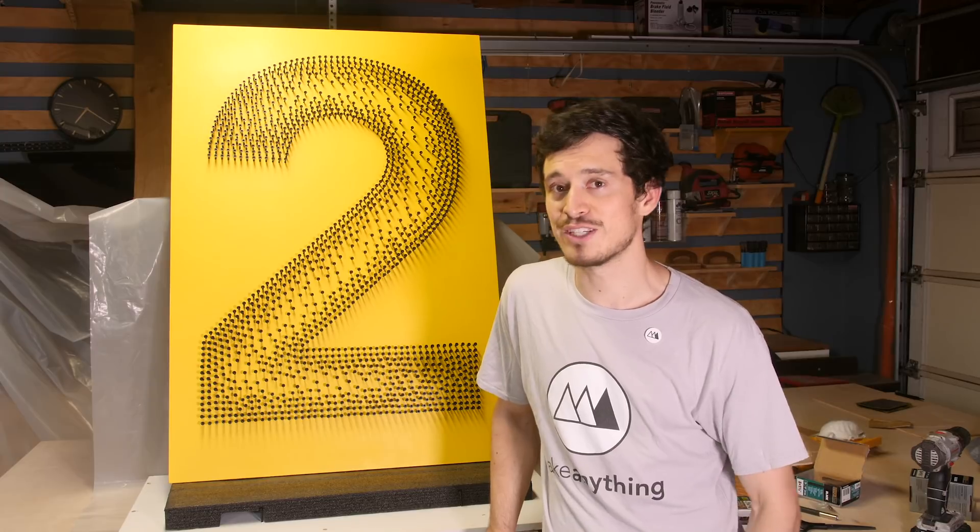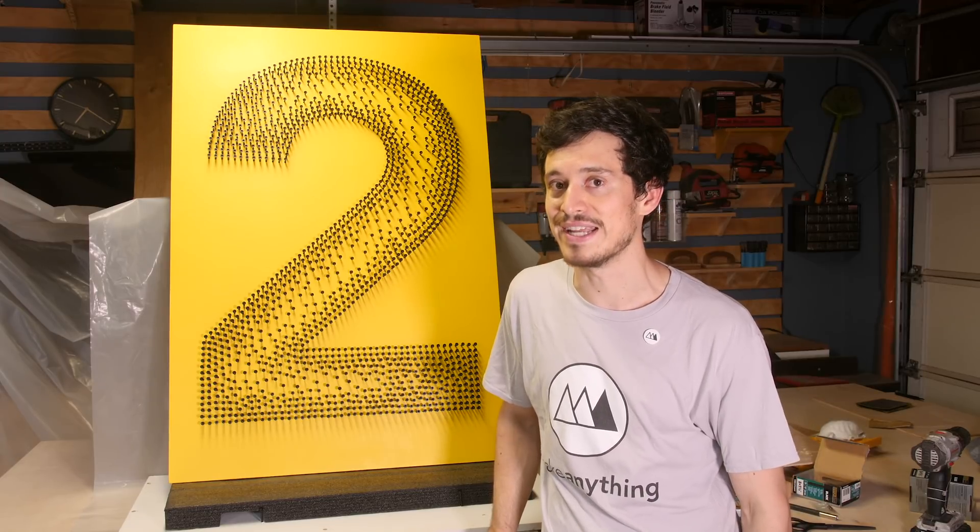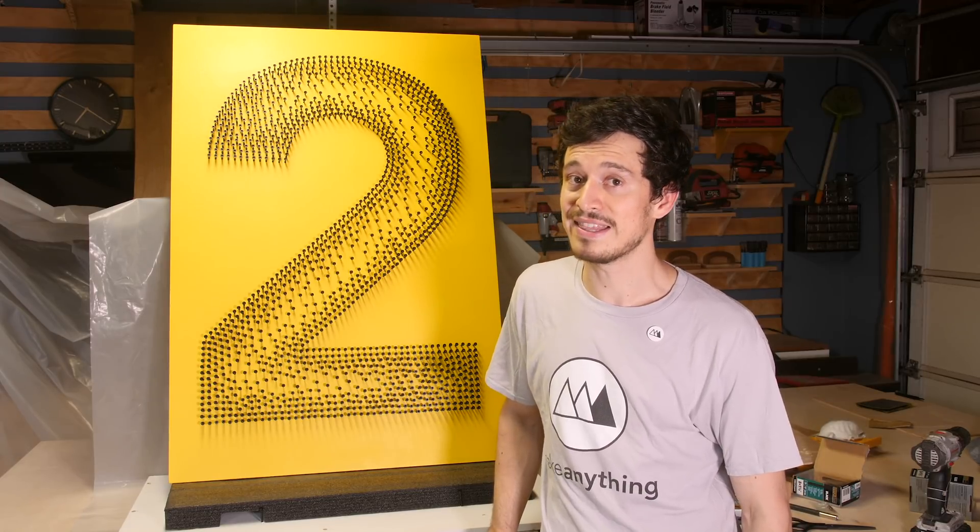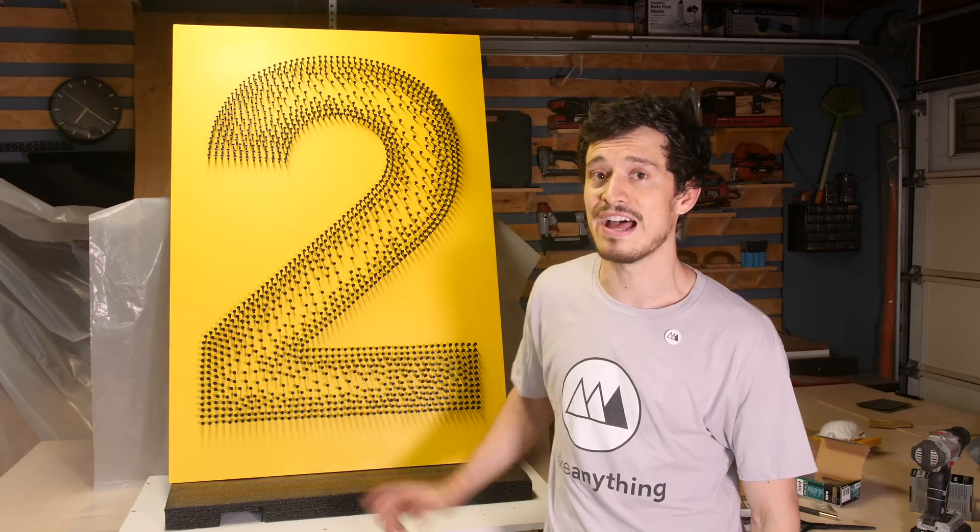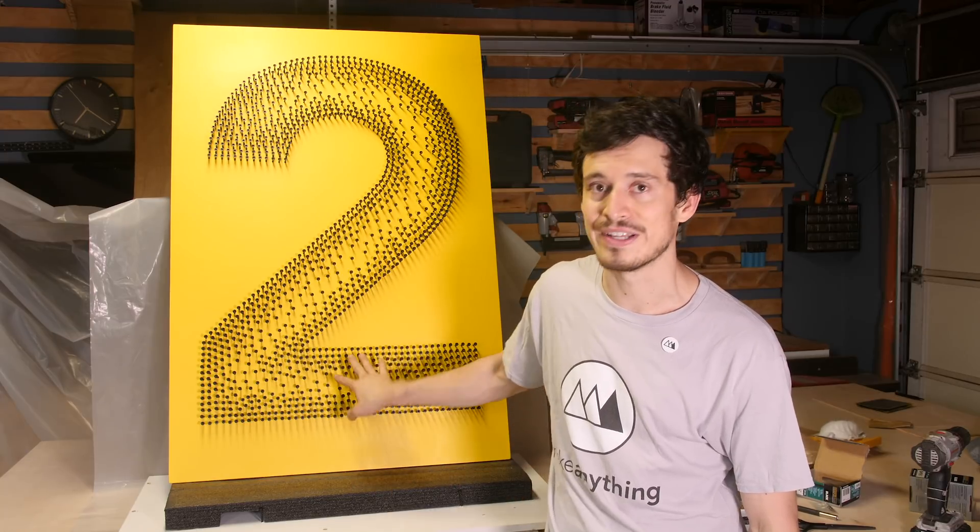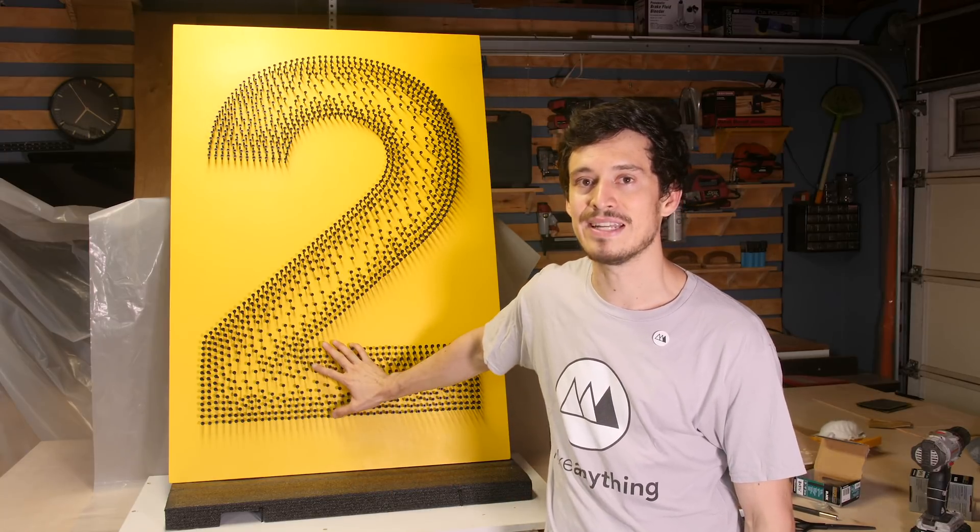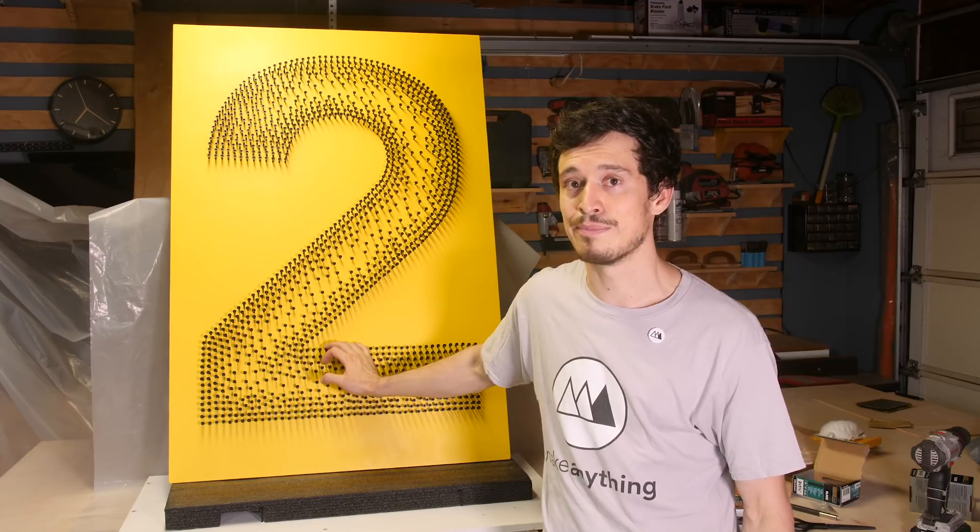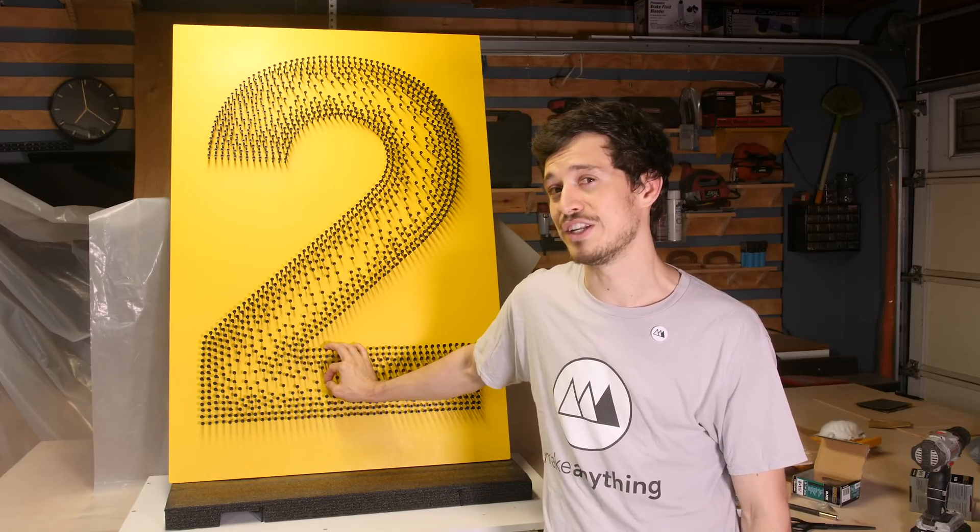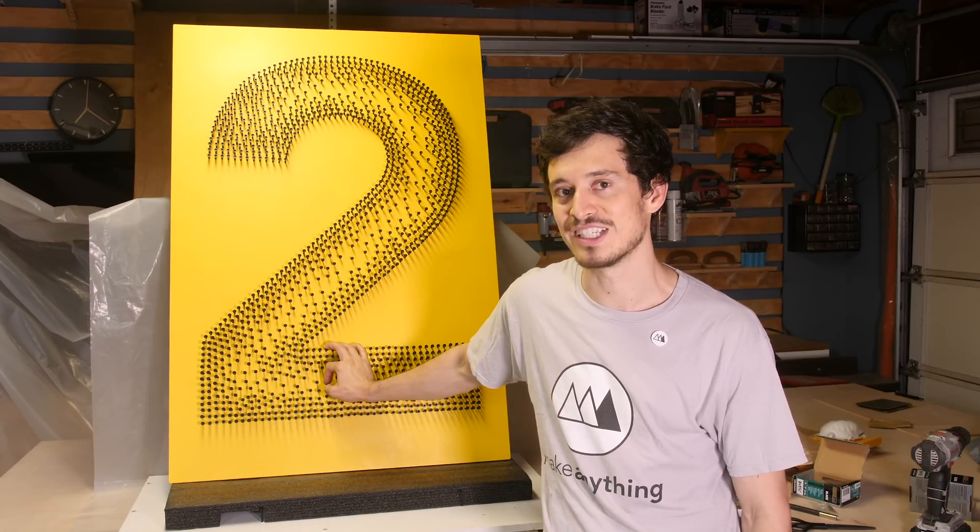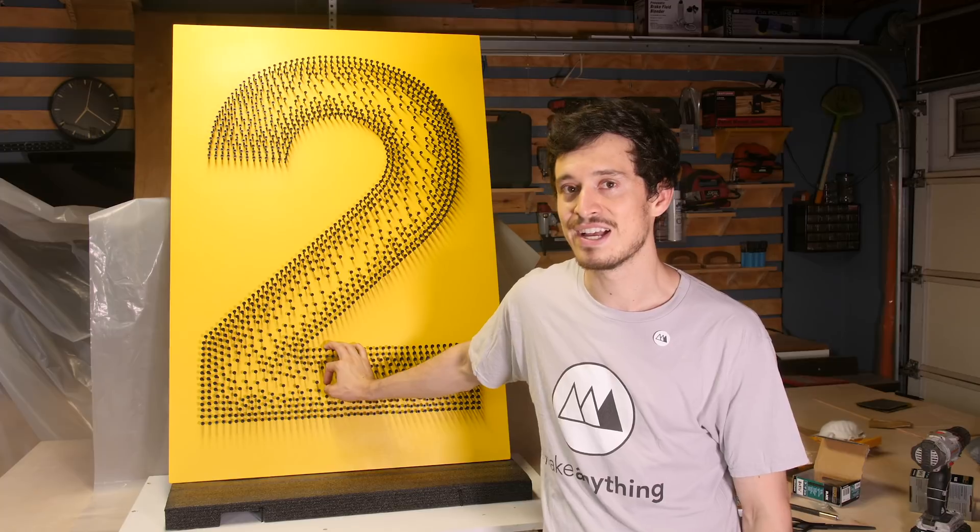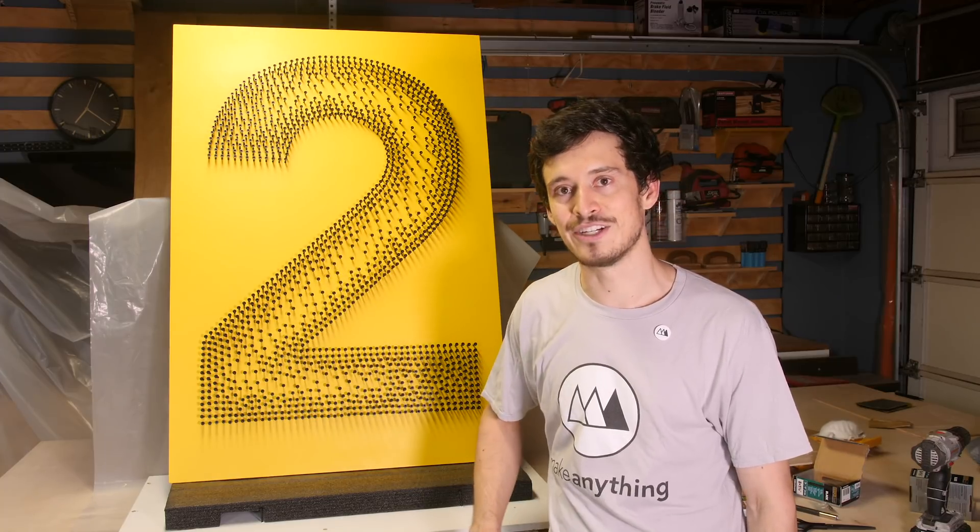That's right, this week I was asked to do another giant number. And this time I decided to do it using a thousand screws screwed into this painted plywood board. It sounds simple, but there's actually quite a bit that went into it, and I'm excited to share the process with you today. So, let's get right to it.